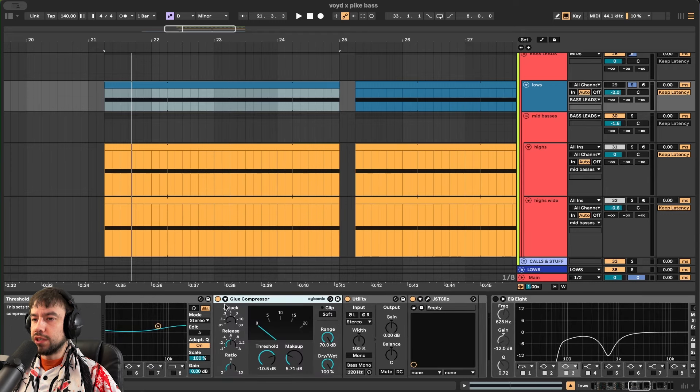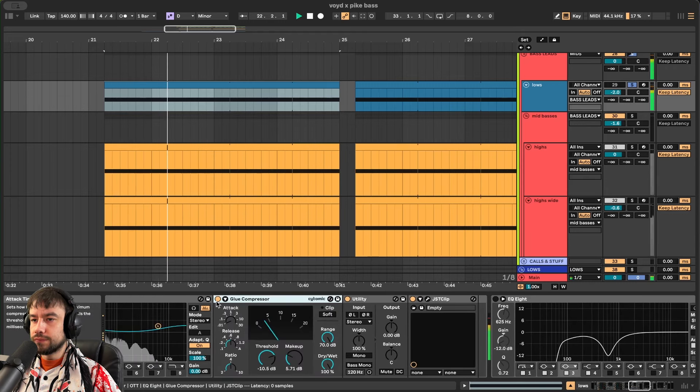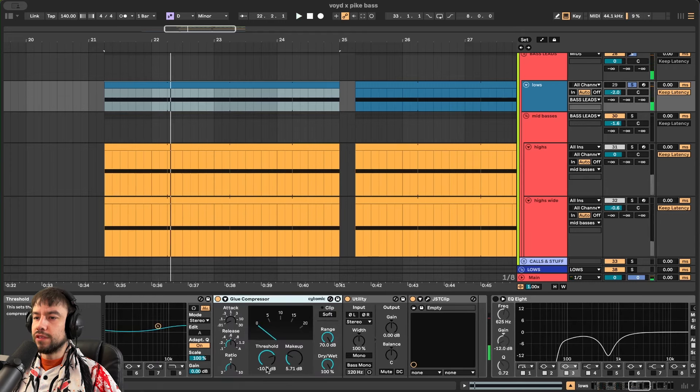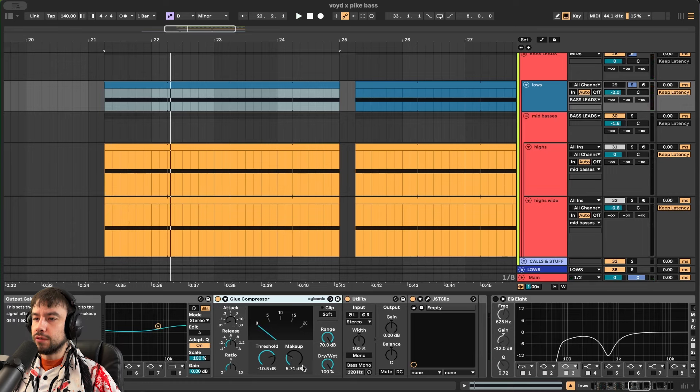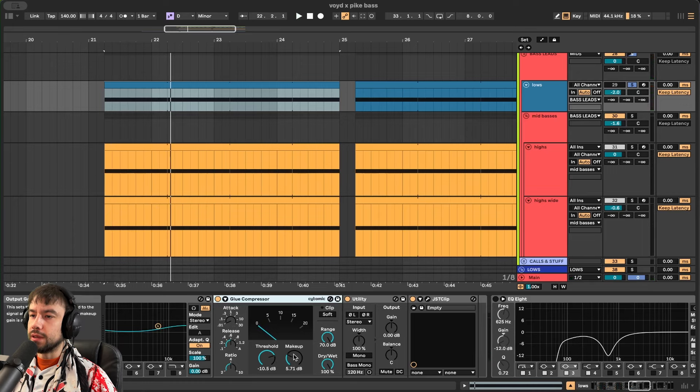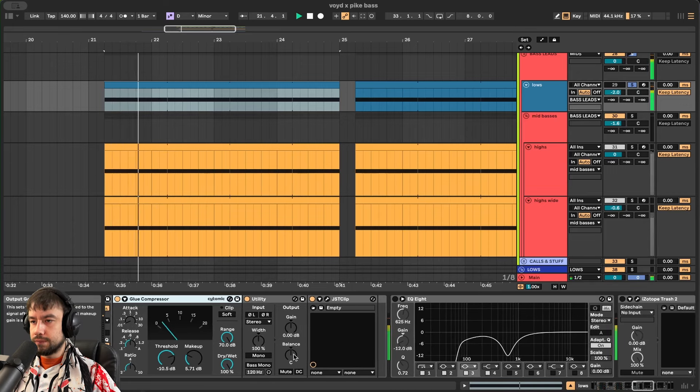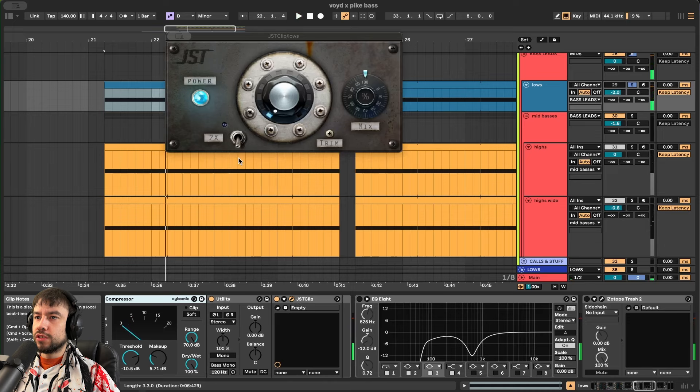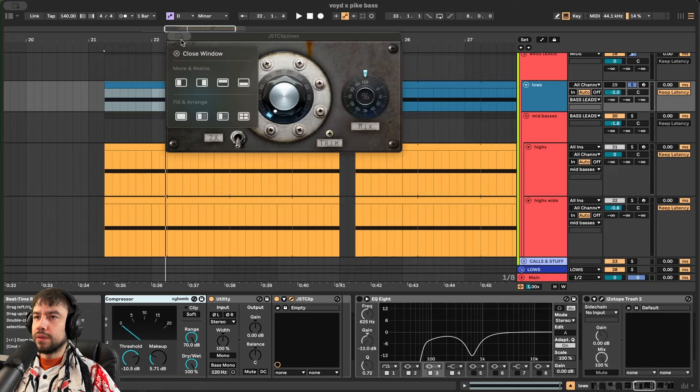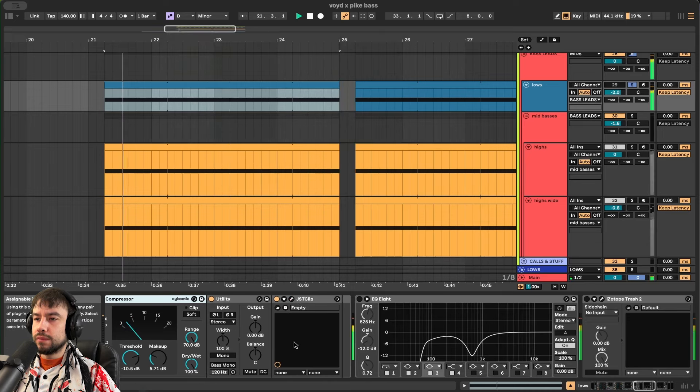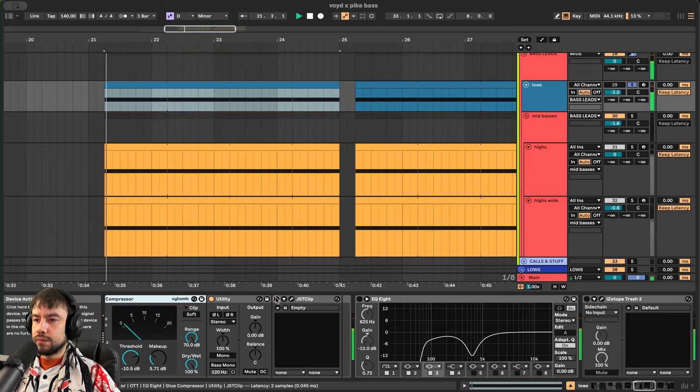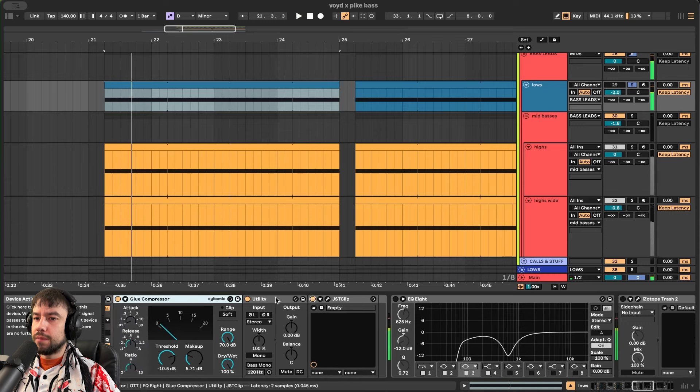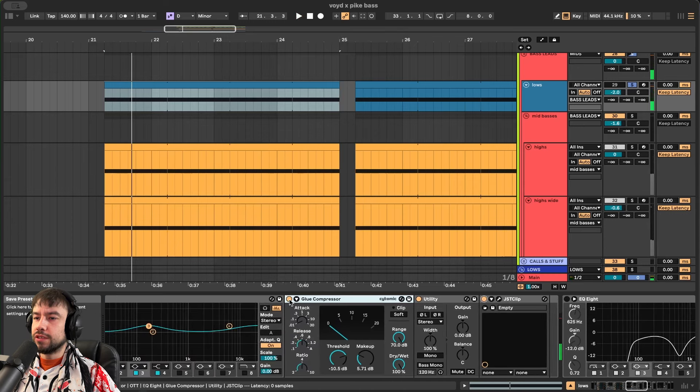Blue compressor. Compressing it even more. Negative 10dB. Threshold. 5dB makeup. JSD clip is turning it up a little bit and clipping it at the same time. Not making much of a difference.